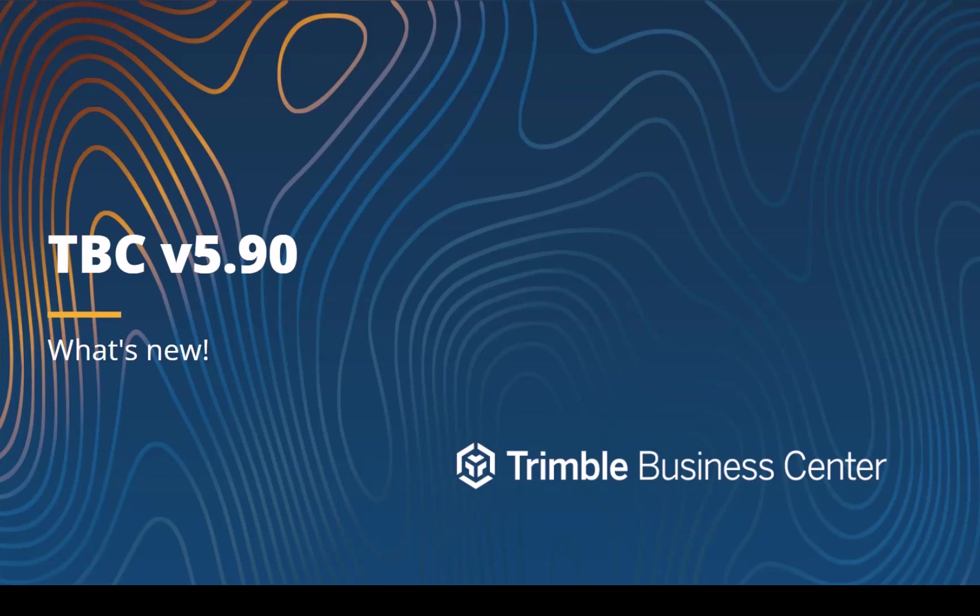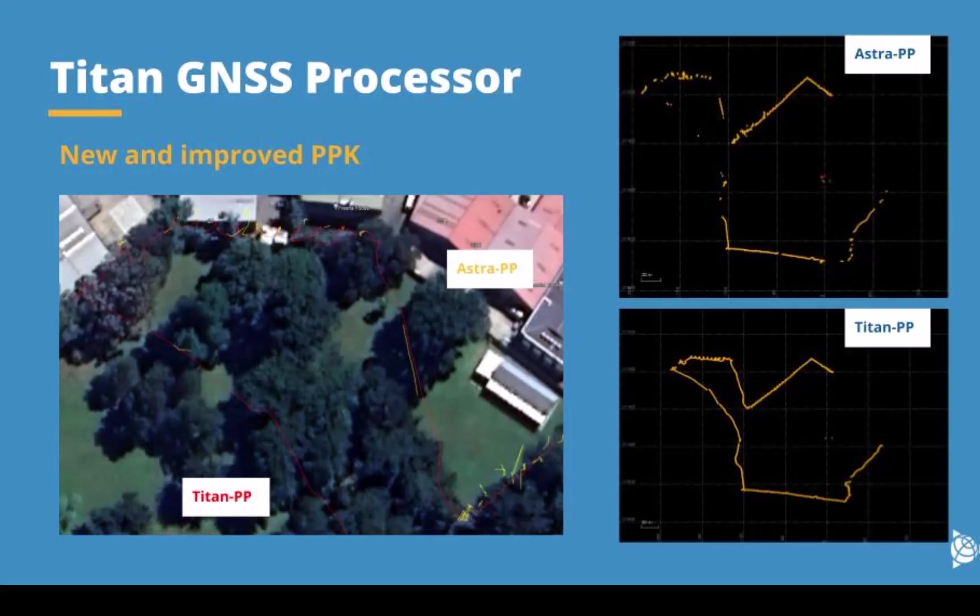Let's first look at some post-processing options. We have upgraded the post-processing engine to the Titan processing engine. The Titan processing engine includes all the constellations now available for processing.